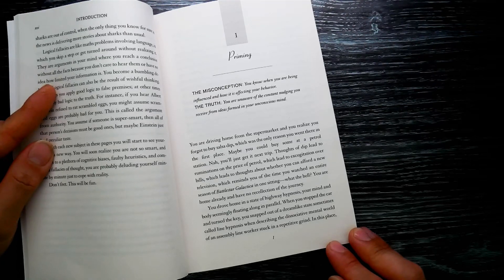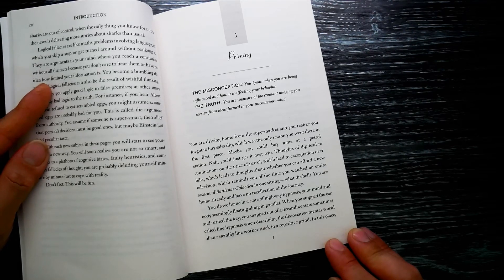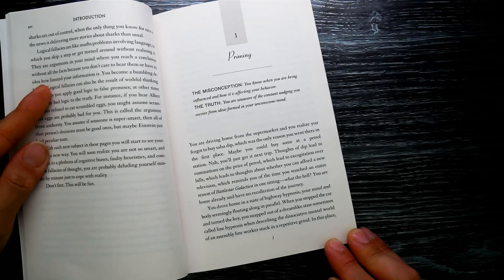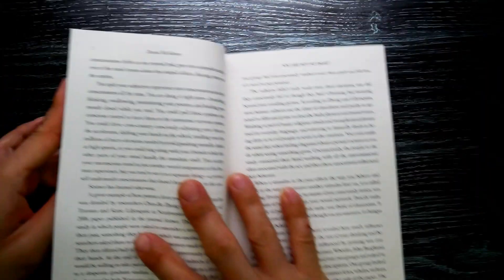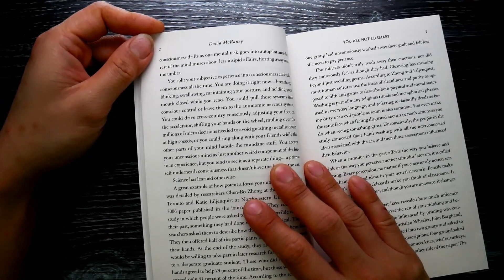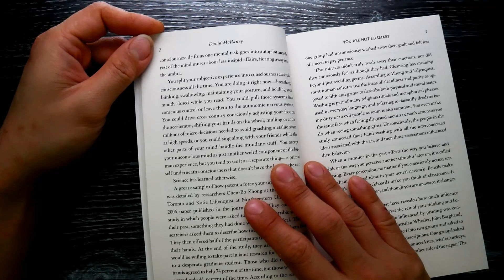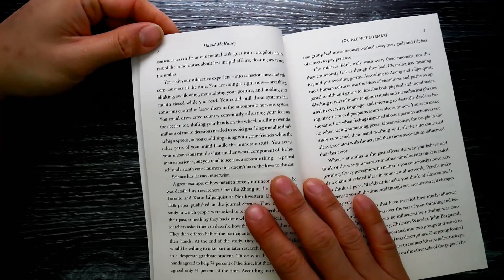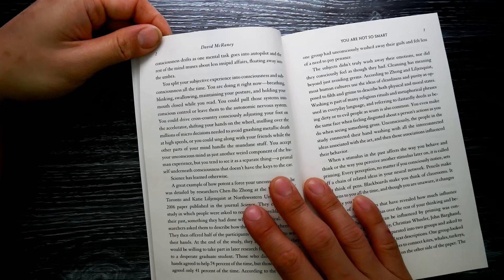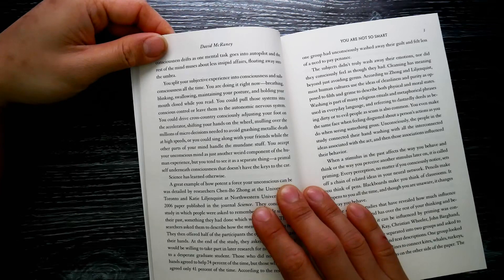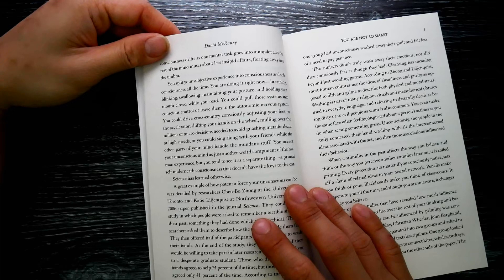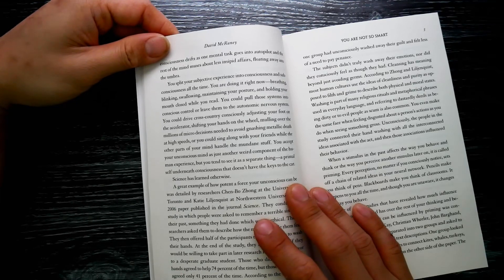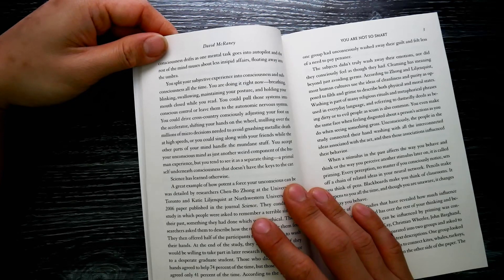You drove home in a state of highway hypnosis. Your mind and body seemingly float along in parallel. When you stop the car and turn the key, you snap out of a dream-like state, sometimes called line hypnosis when describing the dissociative mental world of an assembly line worker stuck in a repetitive grind. In this place, consciousness drips as one mental task goes into autopilot and the rest of the mind muses about less insipid affairs.